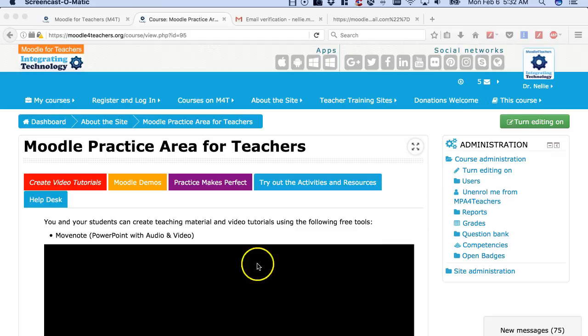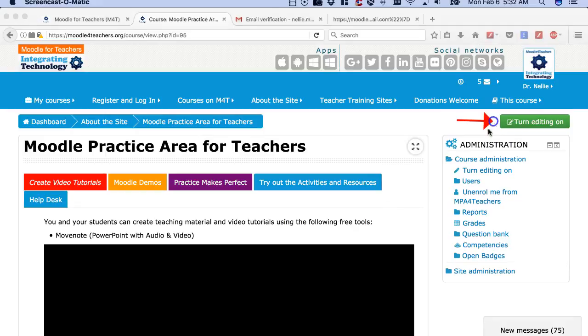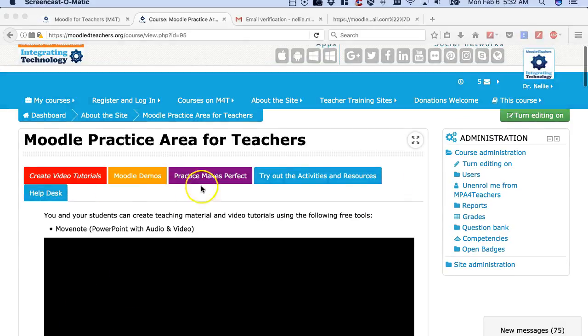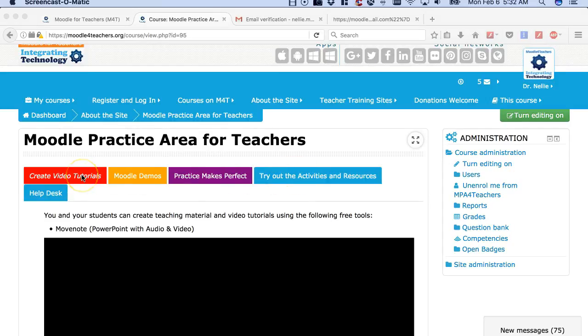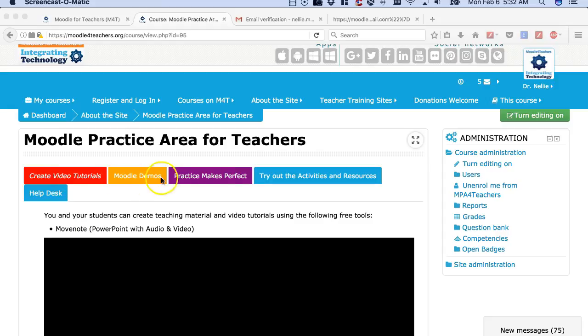So first you're going to do is turn editing on right here and then you're going to go into the Try Out the Activities after, of course, you read and watch the Create Video Tutorials, Moodle Demos and so on.